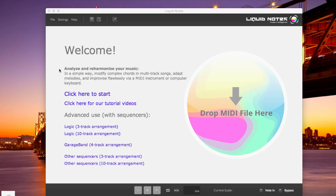This is Roland from Recompose. Today, we're going to talk about the differences between the standalone version and the MIDI effect for Ableton Live 9 of Liquid Notes.